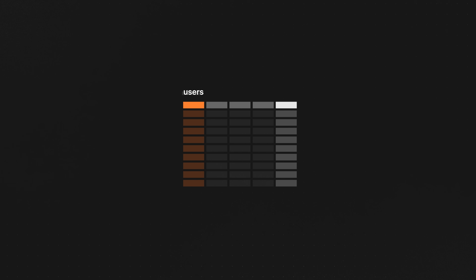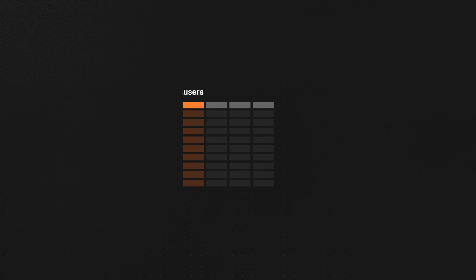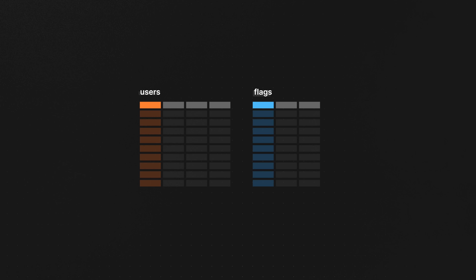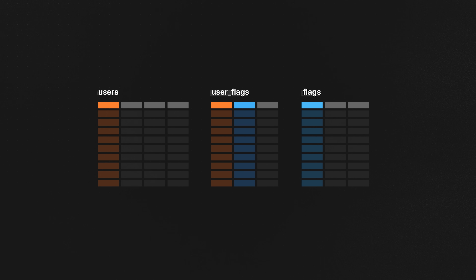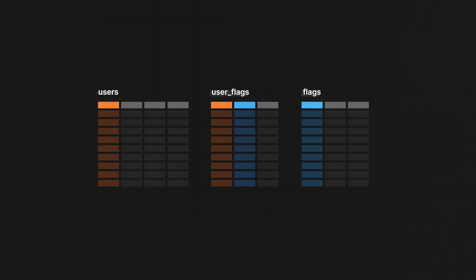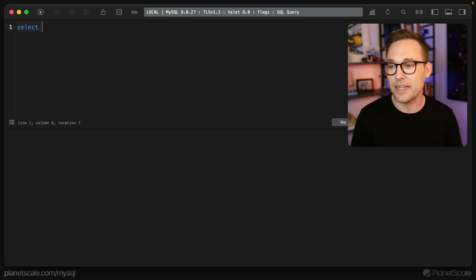We've been dealing with a users table and adding a single column to it, whether that's an integer or a JSON column. Now instead, we're going to keep the users table but also add a flags table that contains all of the available flags. And then in between the two, we're going to have a linking table that's just going to contain the user ID and the flag ID — and that's how we will apply a flag to a user.